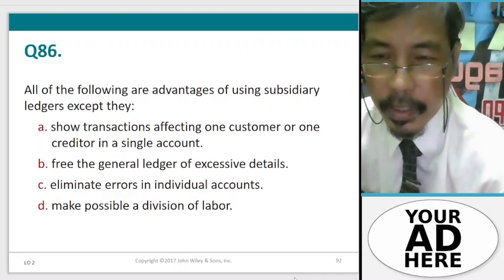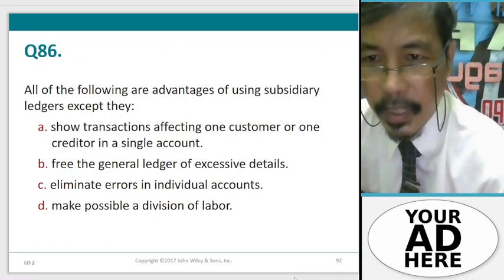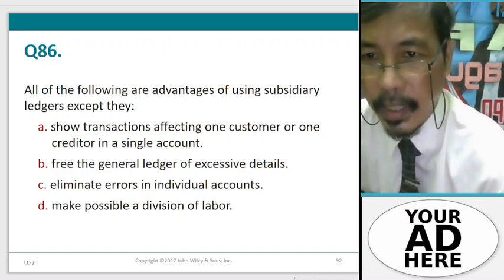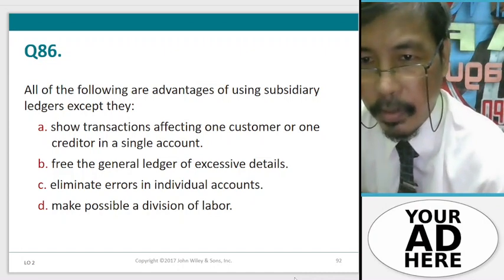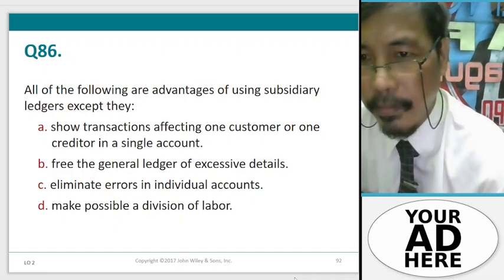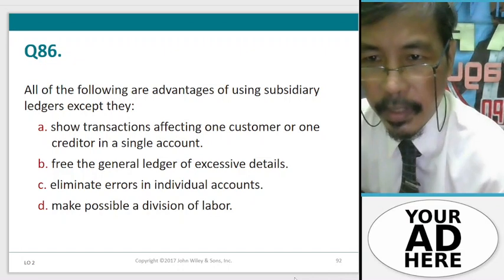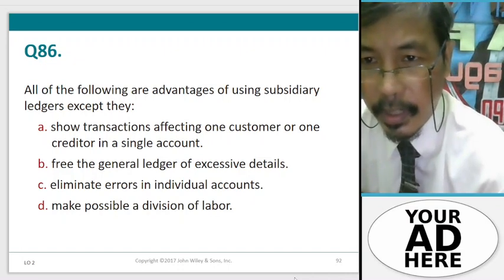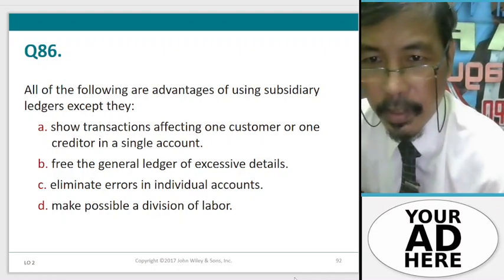Question 86. All of the following are advantages of using subsidiary ledgers except: A. Show transactions affecting one customer or one creditor in a single account, B. Free the general ledger of excessive details, C. Eliminate errors in individual accounts, D. Make possible a division of labor.